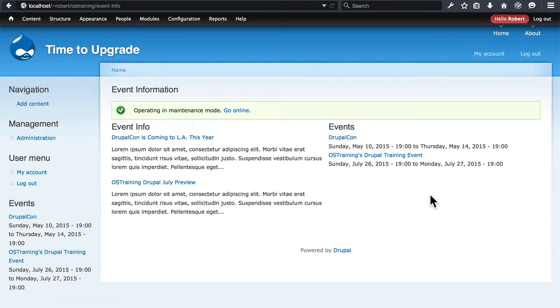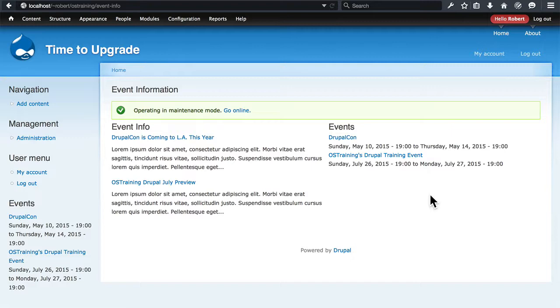Of course, on larger sites with more views and more panels, this may take a longer time to get everything back in place exactly as you had it in the first place. But for the most part, views and panels do a pretty good job of retaining all of your information from Drupal 6.